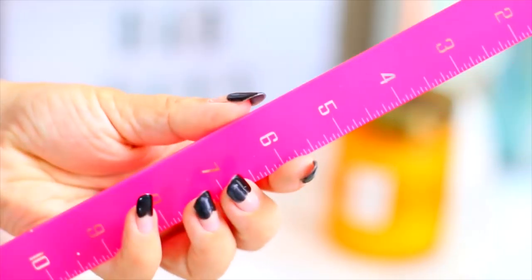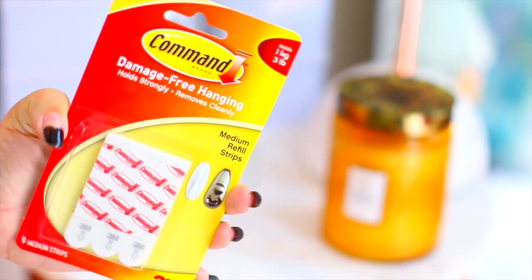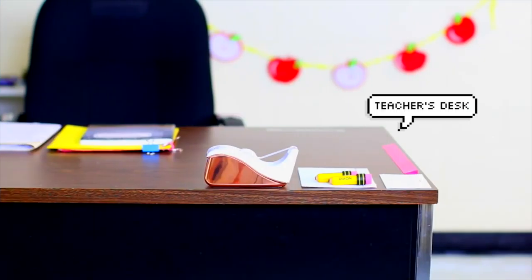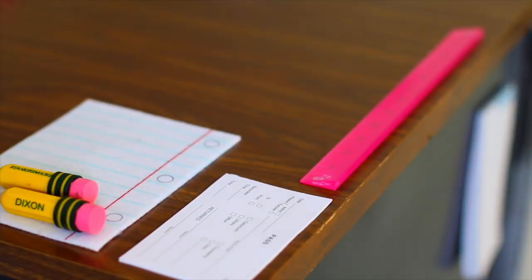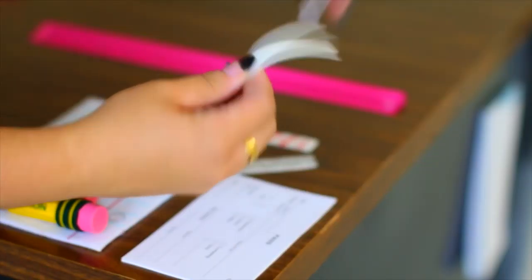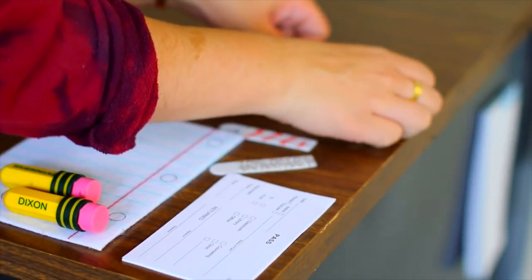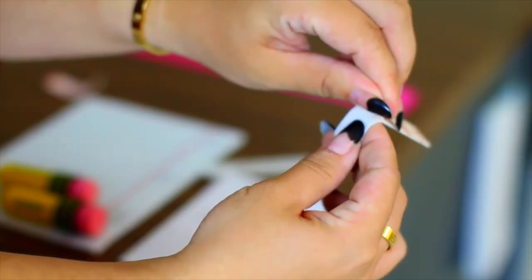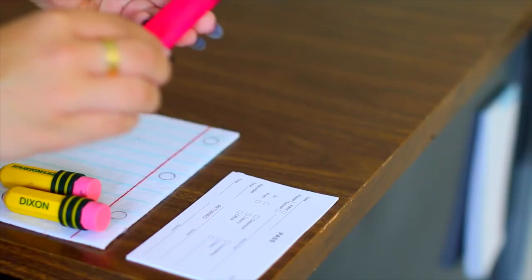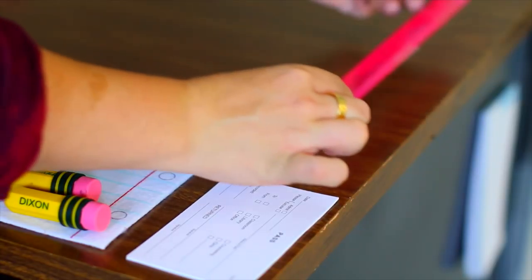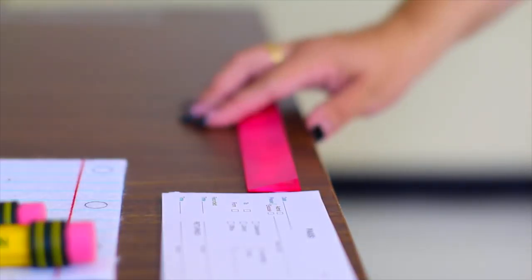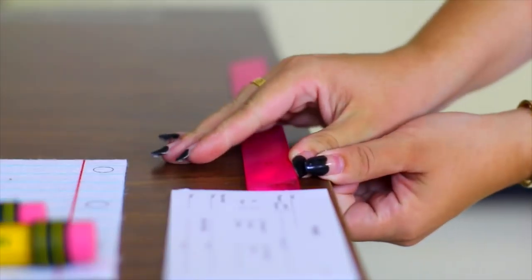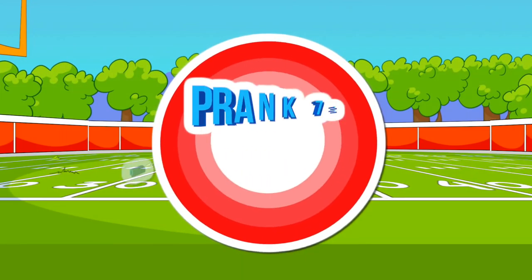Now while I don't recommend pranking teachers, this is definitely the perfect one to do because it's completely harmless. Find something your teacher keeps on their desk, either a ruler, maybe like a stapler or something and put the command hook tape on it and then place it back down on the desk. It only takes a few seconds and then when they come by, they will have an impossible time trying to pick it up.